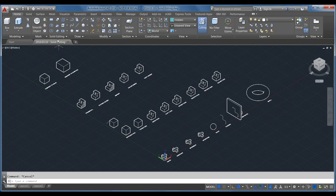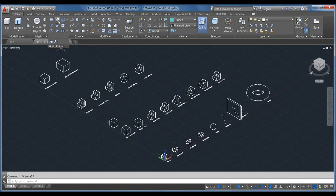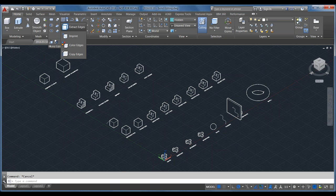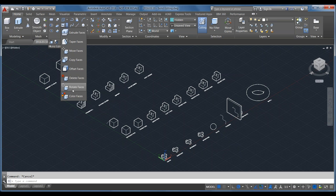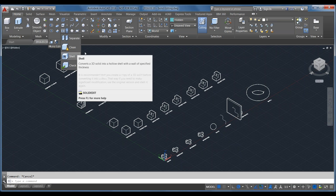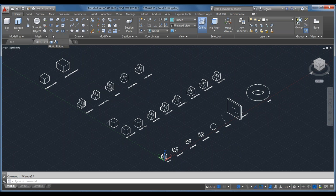Today we're focusing on the solid editing tools found on the Home ribbon in the Solid Editing panel. We have Union, Subtract, and Intersect — your Boolean operations. There's also Interfere, Slice, Thicken, Extract, Imprint, Color Edges, Copy Edges, and a bunch of options for working with faces. We'll cover Separate and Shell, and at the end, Convert to Solid and Convert to Surface.